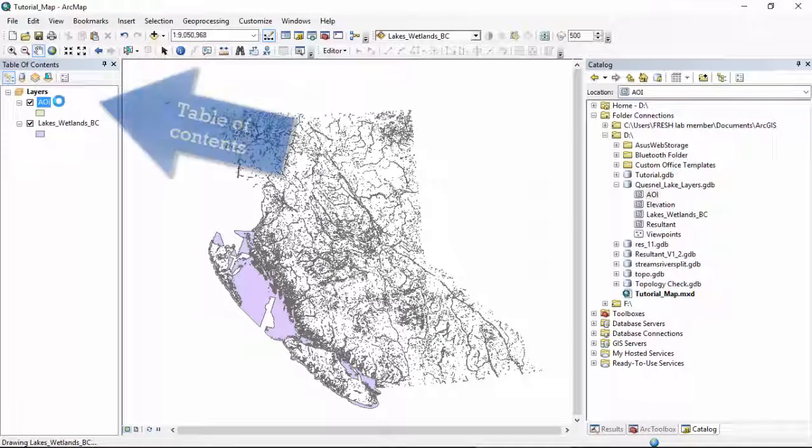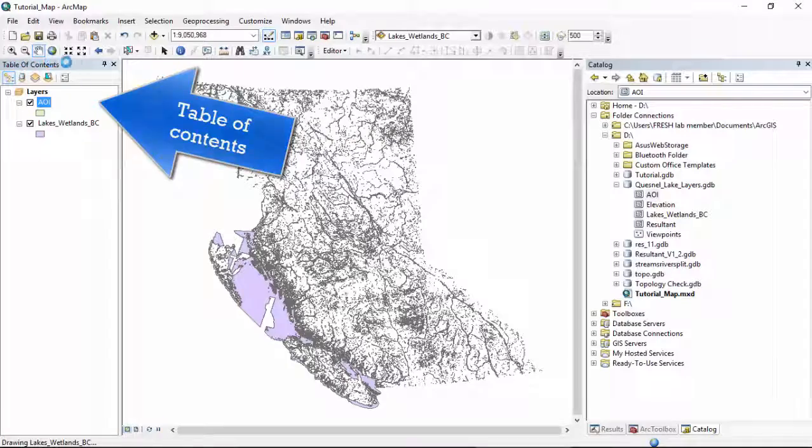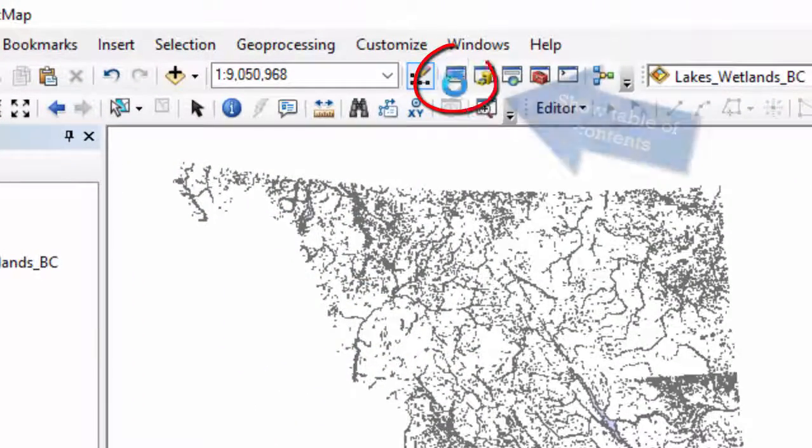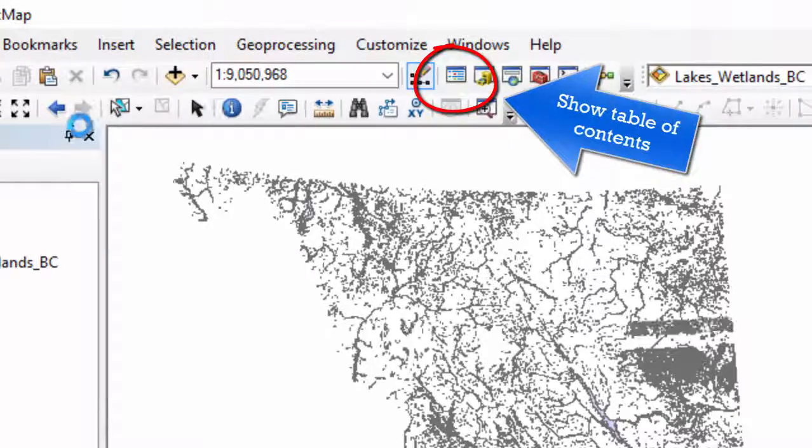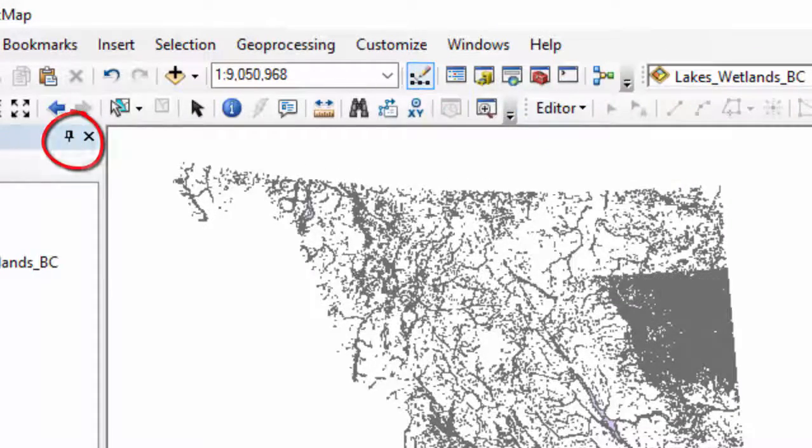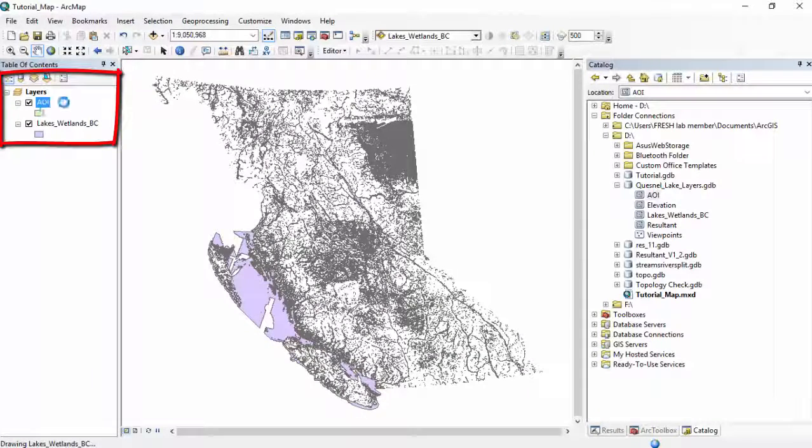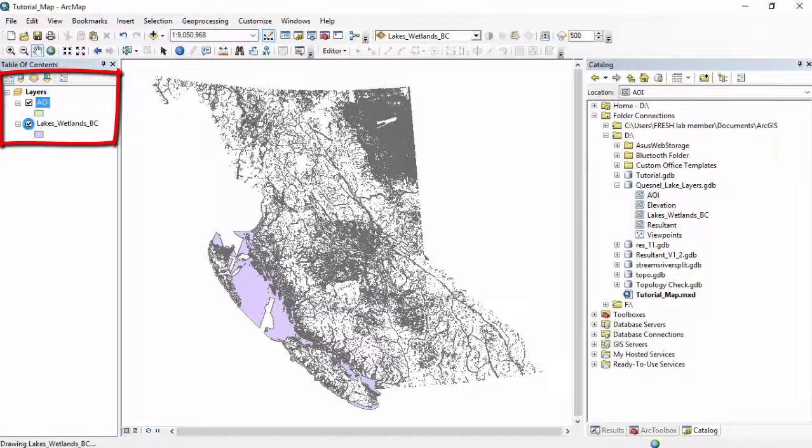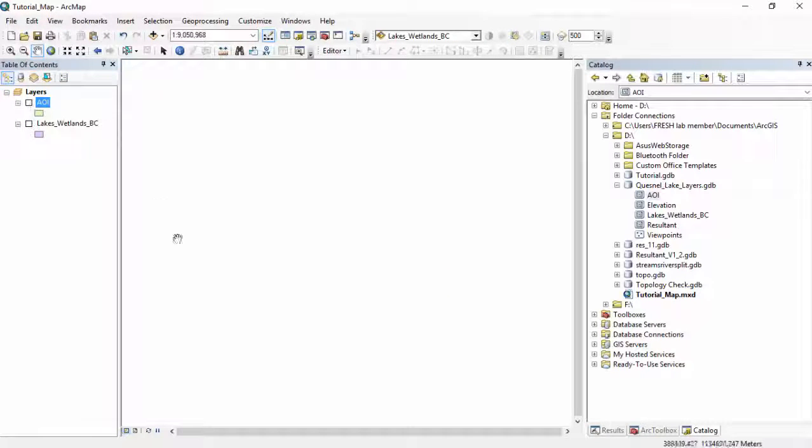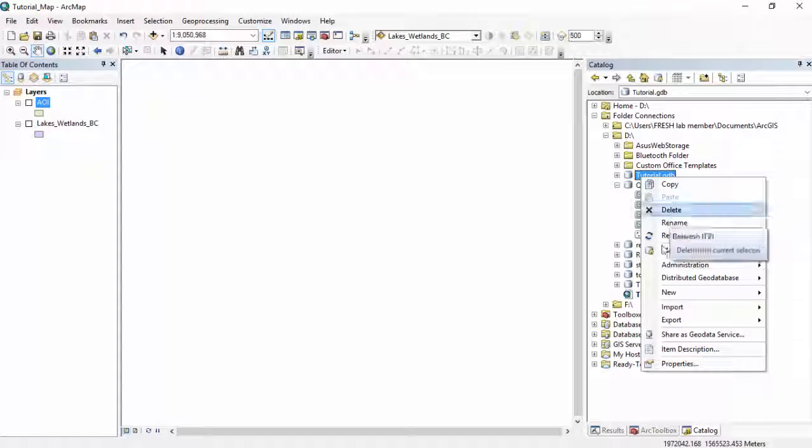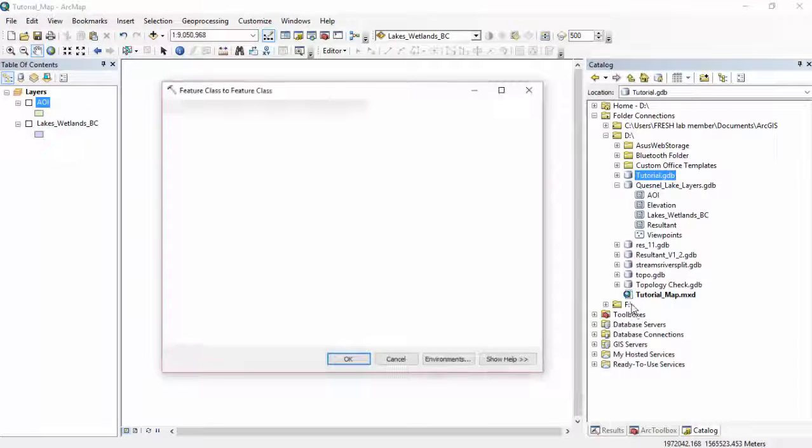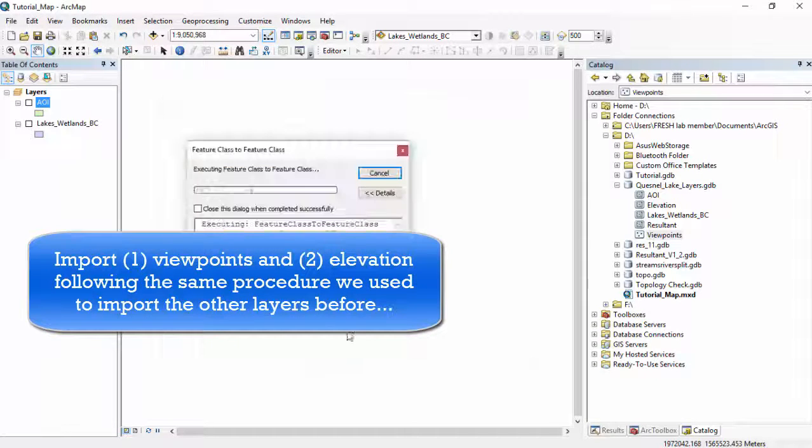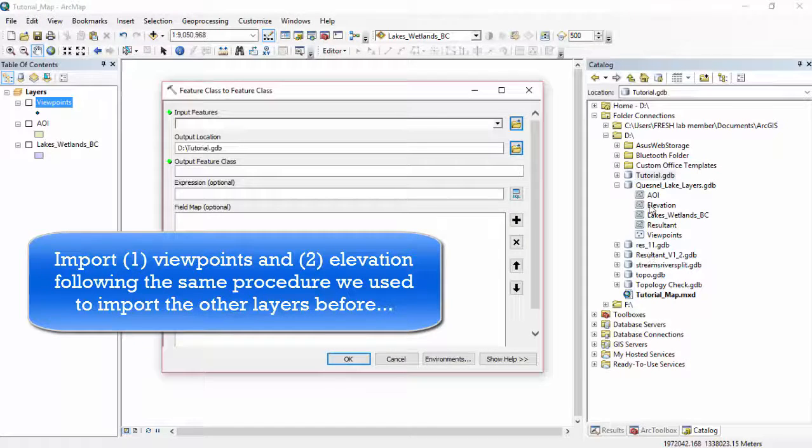You'll see that all of your layers are showing up in your table of contents over here. If your table of contents isn't showing up, you can click this button right here. This is your table of contents button. I like it pinned over here on the left side of my screen. These are our layers. This is our area of interest, and these are the lakes and wetlands. Since it takes so long to load them every time, we can just uncheck that box, and the layers disappear from our view. So we've got our AOI, we've got our lakes and wetlands, let's do our viewpoints and our elevation data.